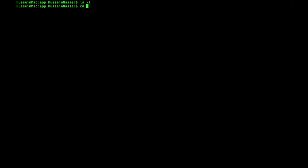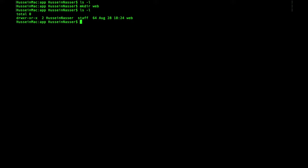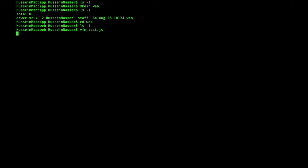So here I'm gonna create a new folder for my project. Let's call it web, very simple stuff. And I'm going to create a simple script here.